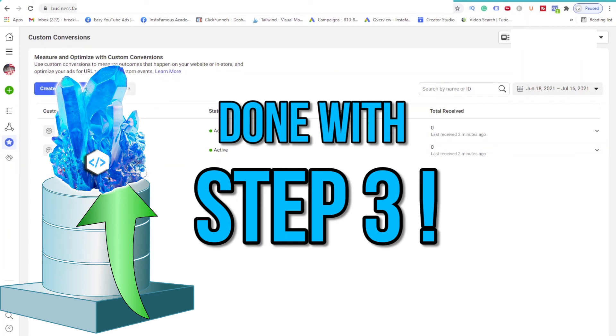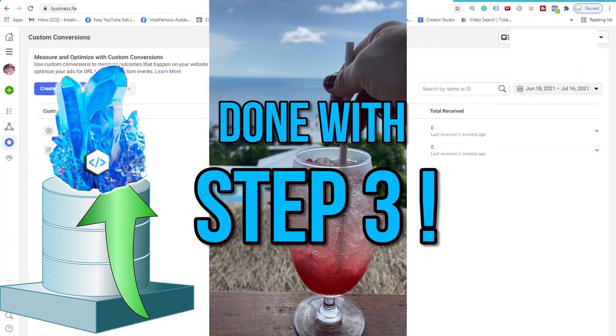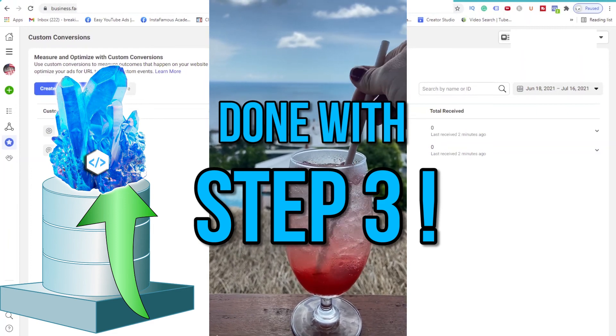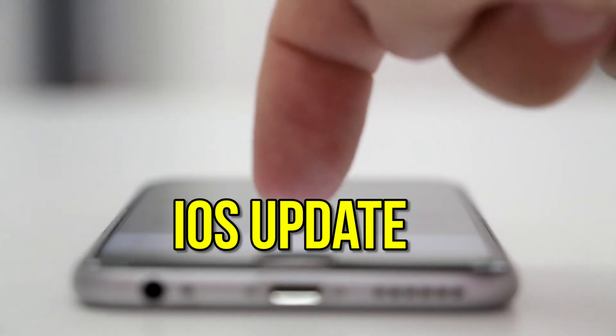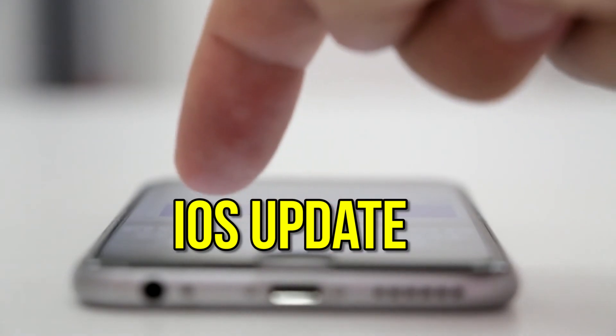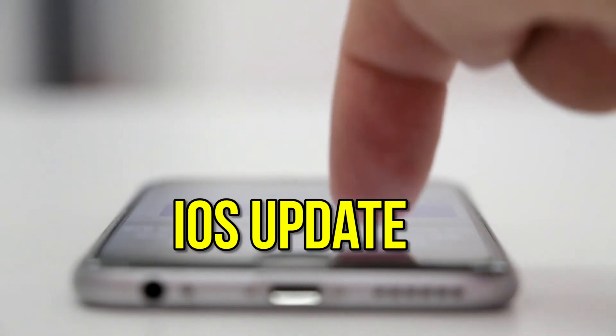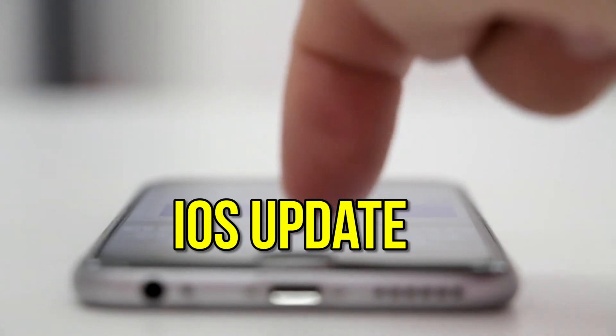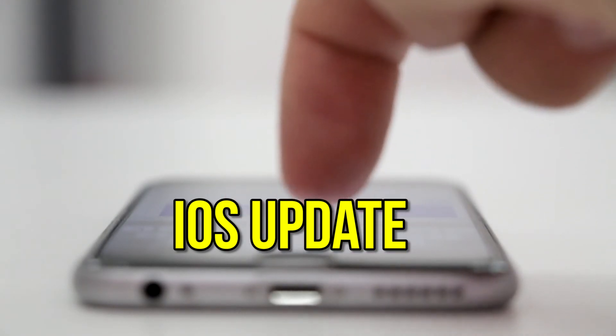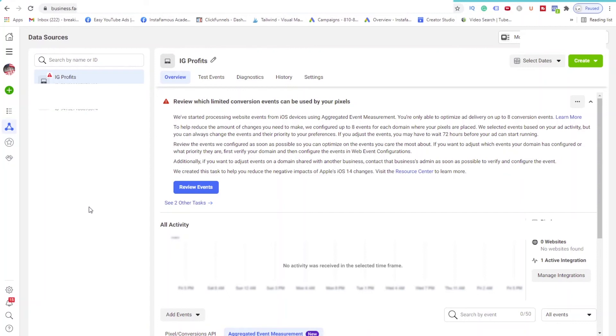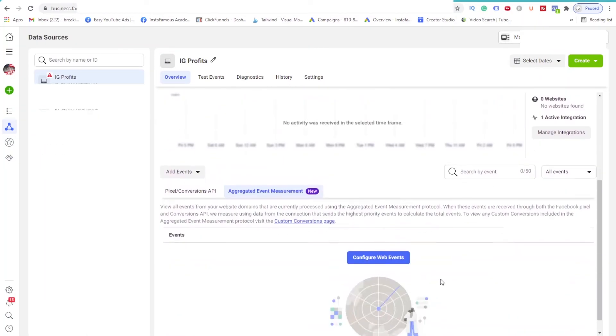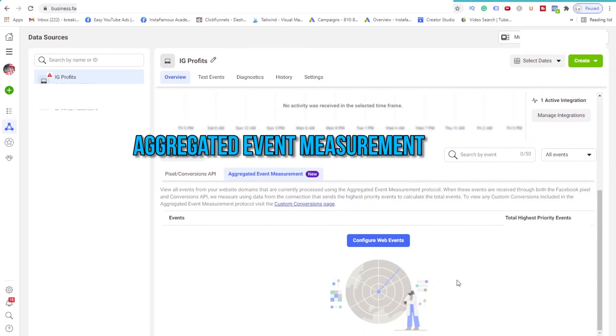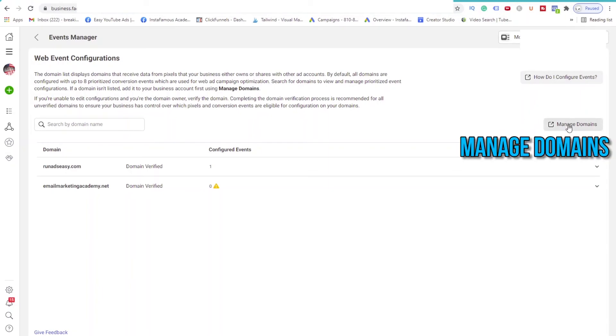Normally, at this point, we'll call it a day, go grab some drinks and go to party. But because of the iOS update, gosh darn it, Facebook highly recommends that you now set a priority of our events. This will help with more accurate reporting and data collection. So let's get that done right now. Click on Data Sources. Scroll to the bottom and click on Aggregated Event Measurement. And click on Configure Web Events. In order to prioritize events, you do have to first verify your domain name with Facebook.